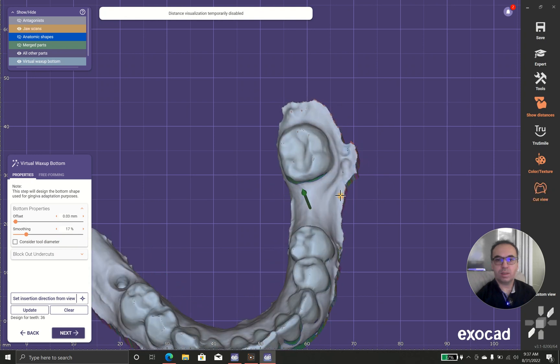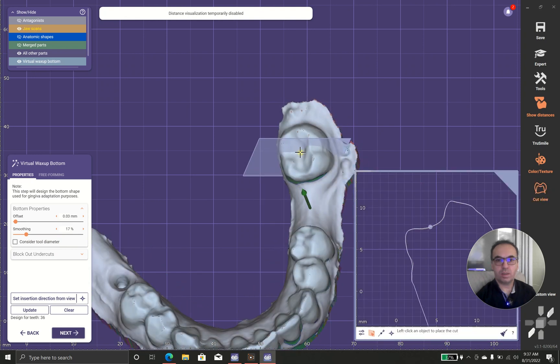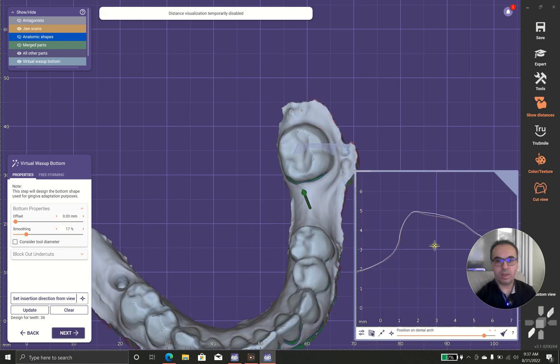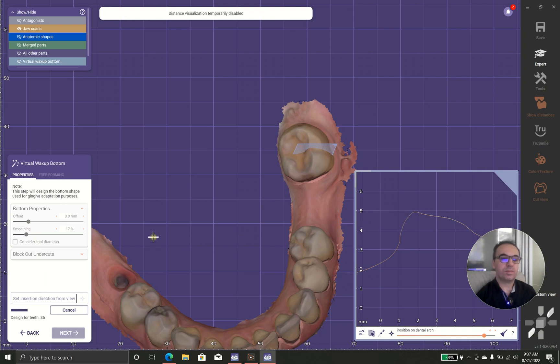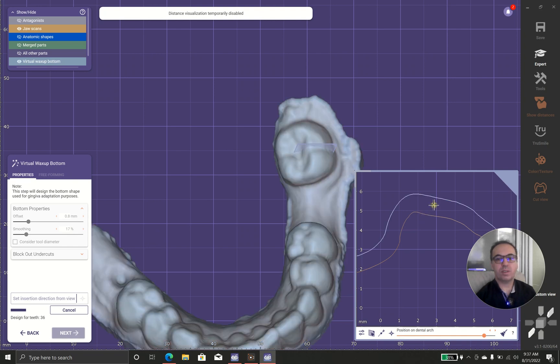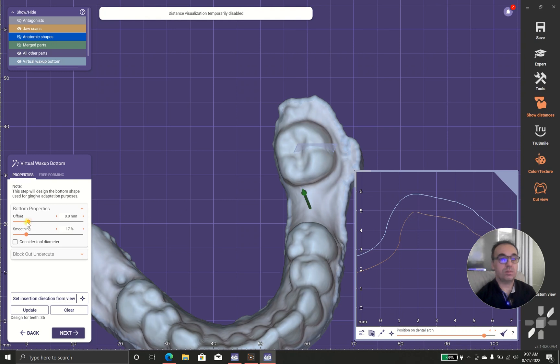In case I want to show you what happens if I increase the offset to a big number, you will see the change. The big relief means that it looks so far and it has a very big gap.